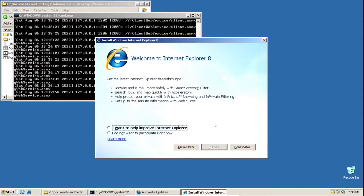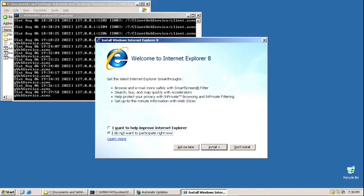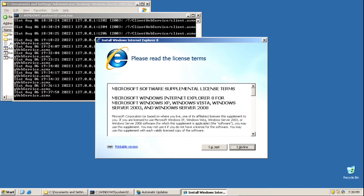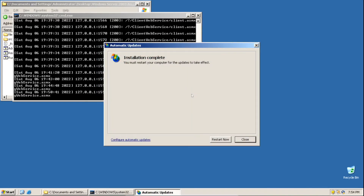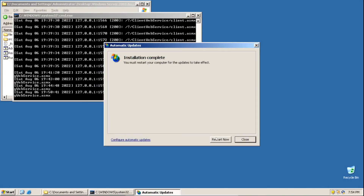While installing updates, if you get a popup, click 'I do not want to participate right now', then click Install. Then click I Accept, then click Next, and it'll proceed with the installation. To view the progress of the updates being installed, click the yellow shield icon in the system tray. After it's finished installing all of the updates, click Restart Now.